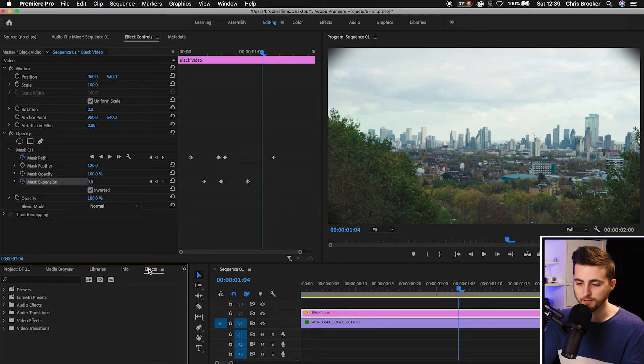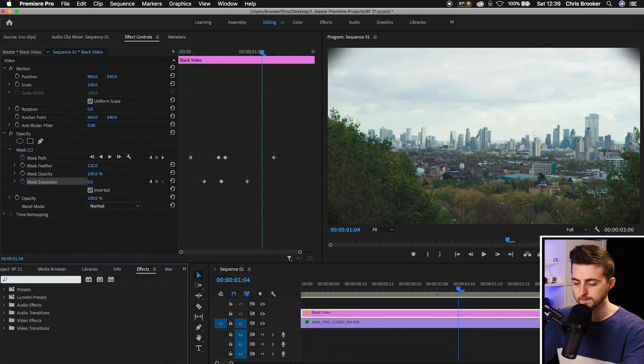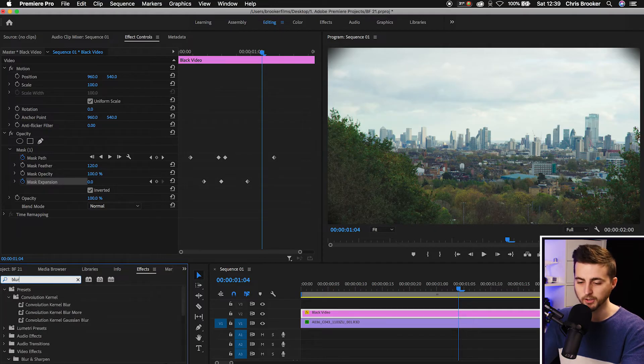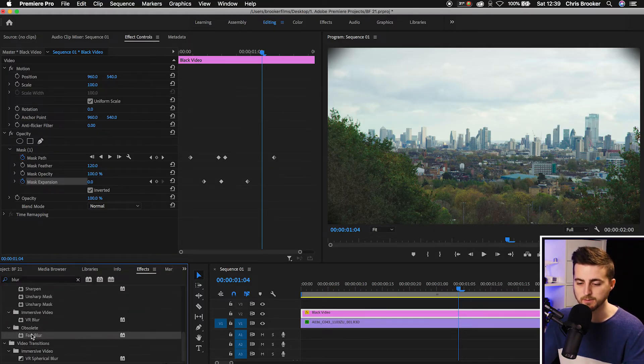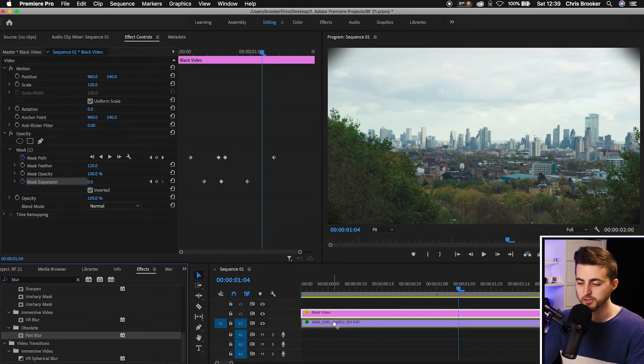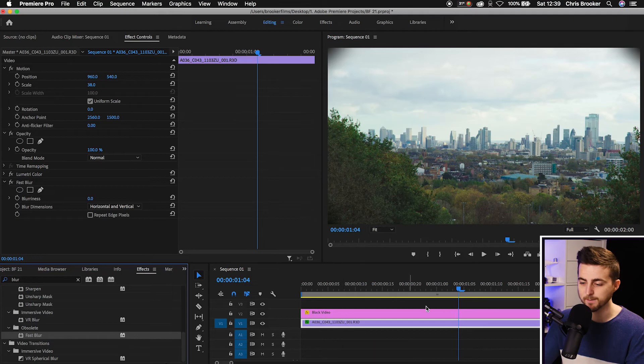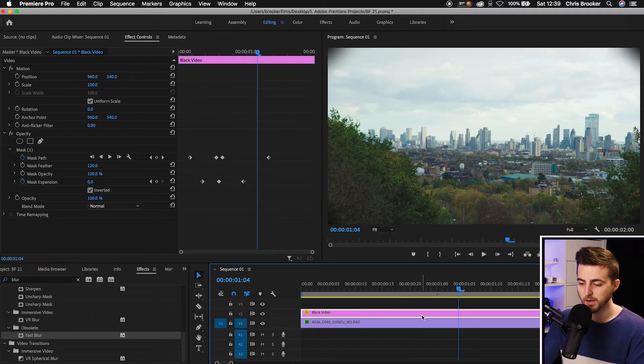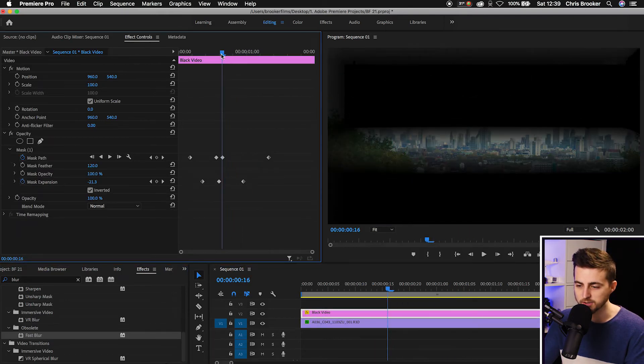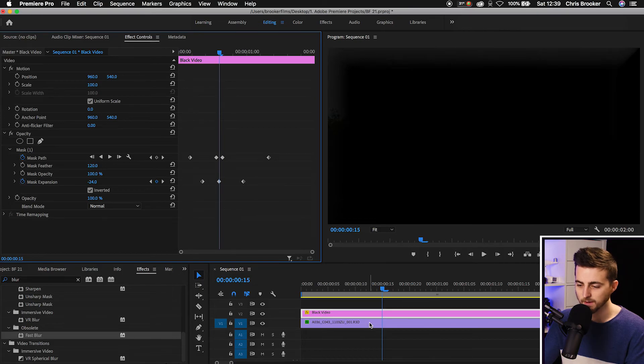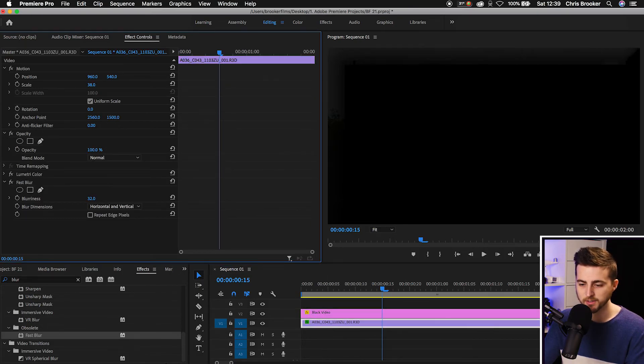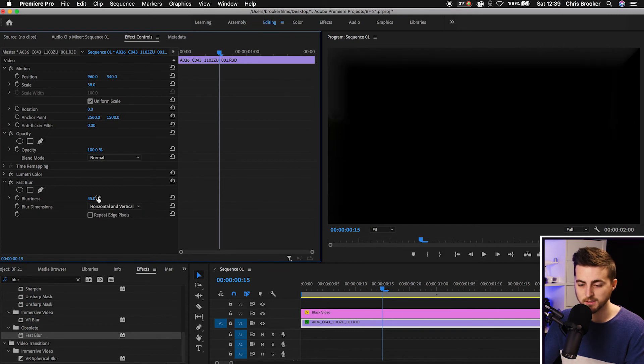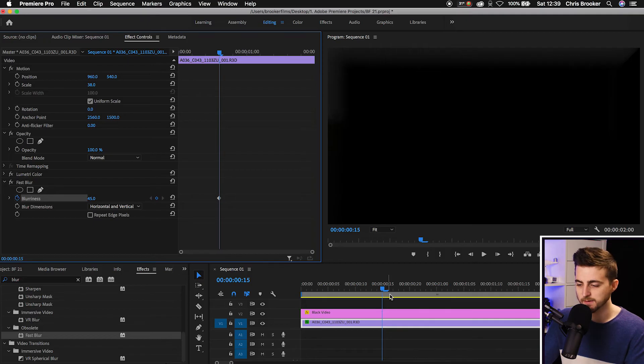So we'll go into effects. Search for blur. B-L-U-R. There's many different blurs here but I'm just going to use my all-time favorite fast blur. Drop that onto the footage not the black video. That is the footage layer. Go back onto the black video. Find the point where the eyes are closed. So around here. Go back onto our footage there. Go into blurriness. Increase the blurriness to around 40%. Create a brand new keyframe on the stopwatch icon on blurriness.